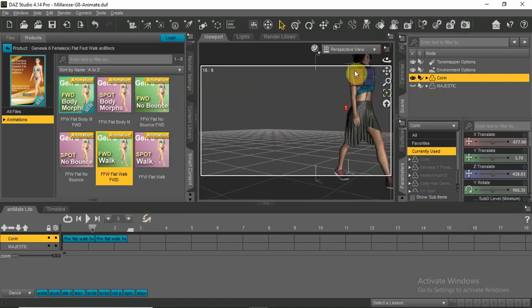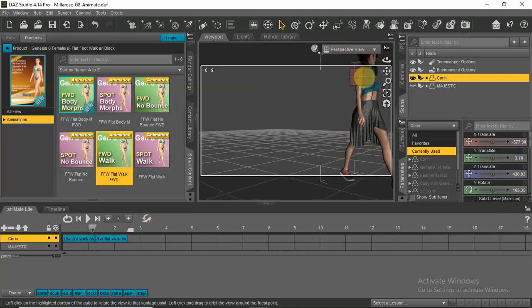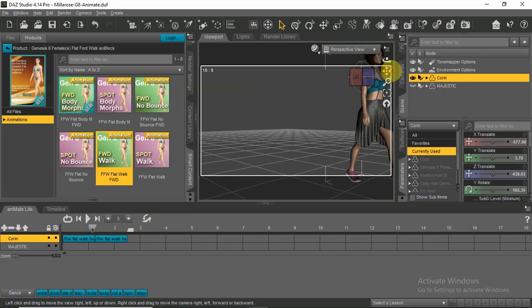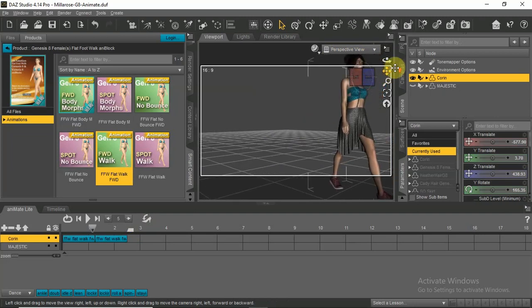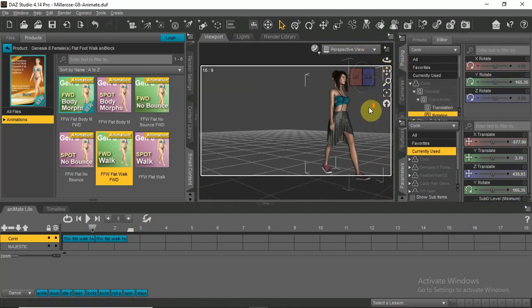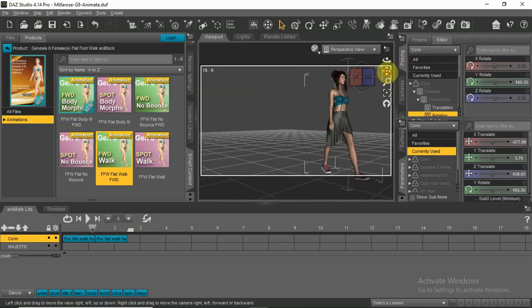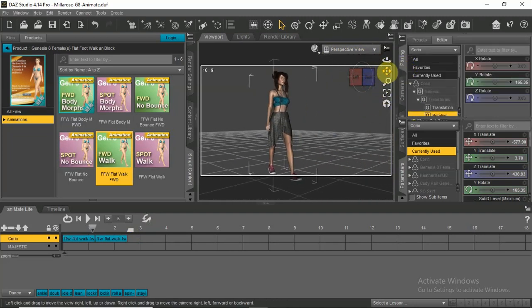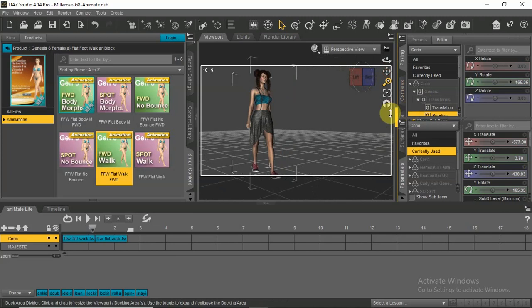Now in perspective view, move the scene to where you want it. Try to play it so you get the right angles and direction.